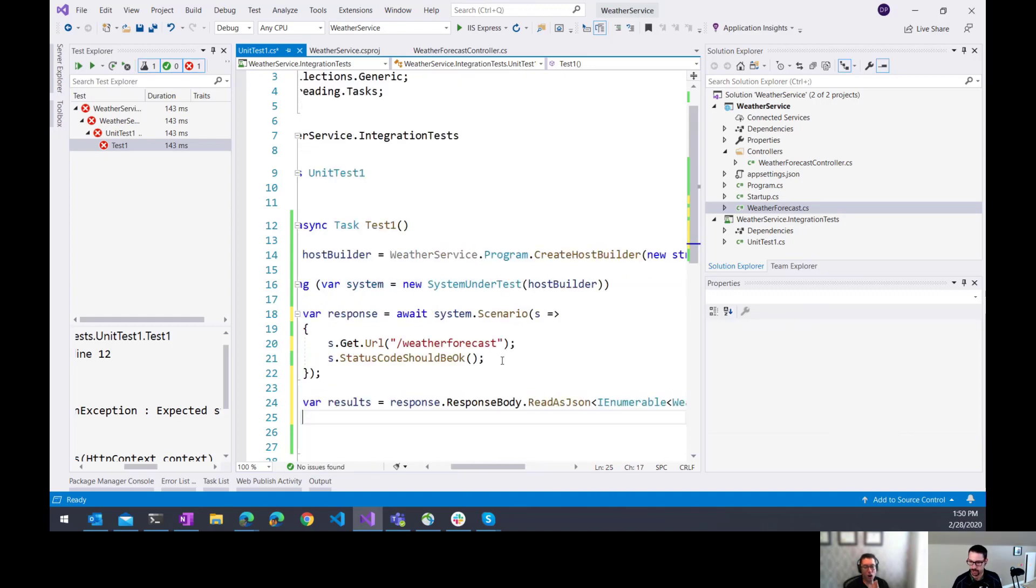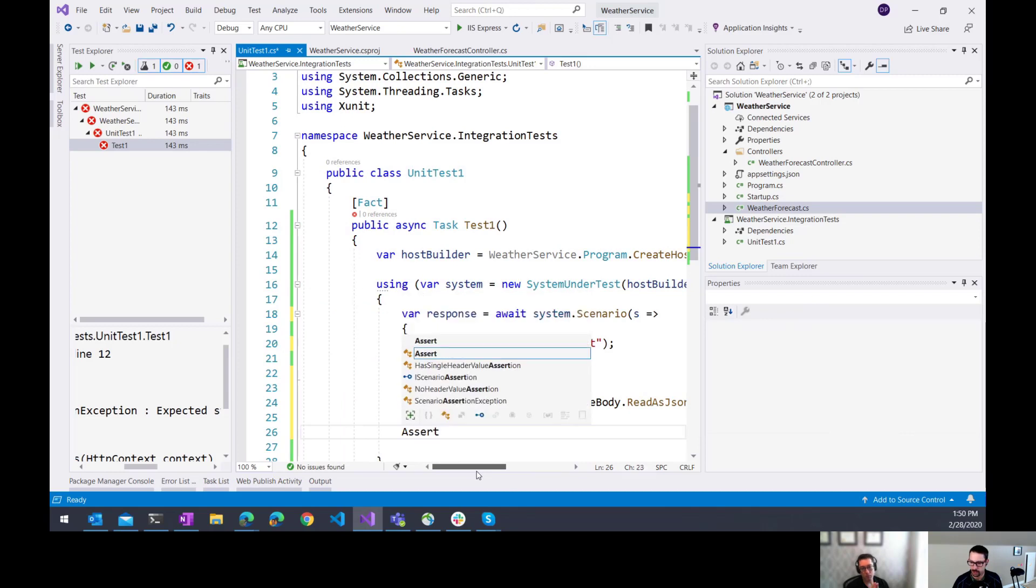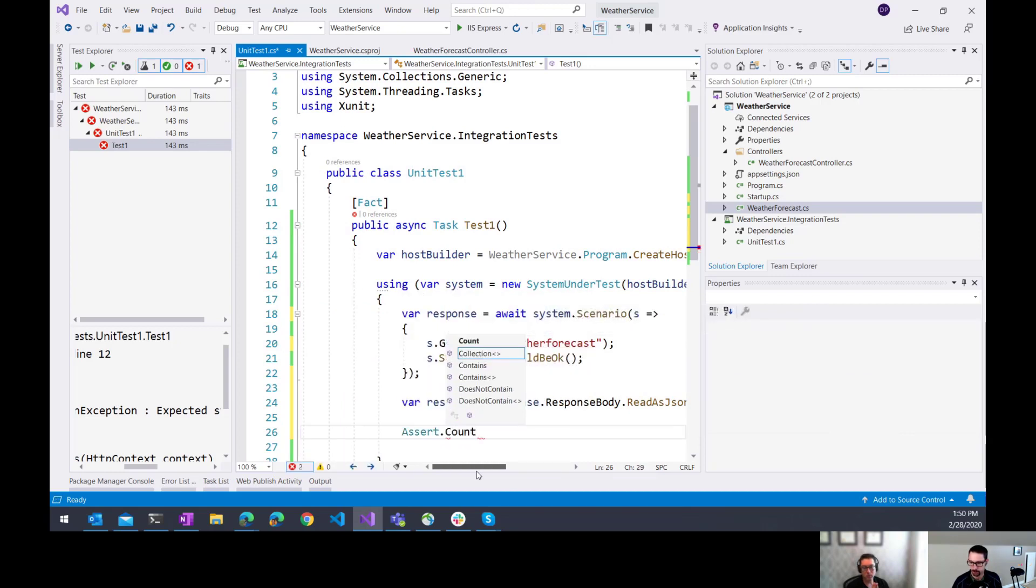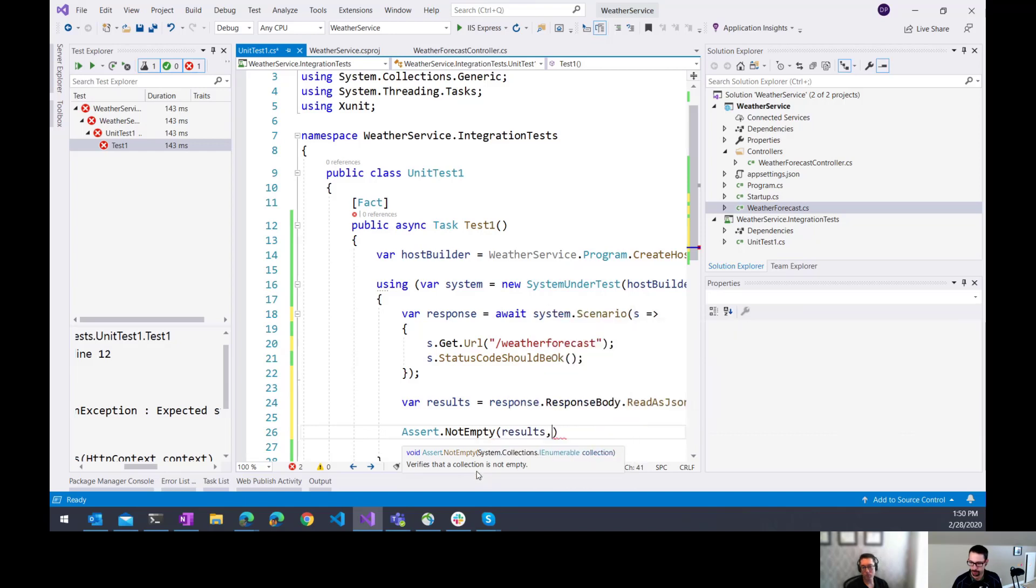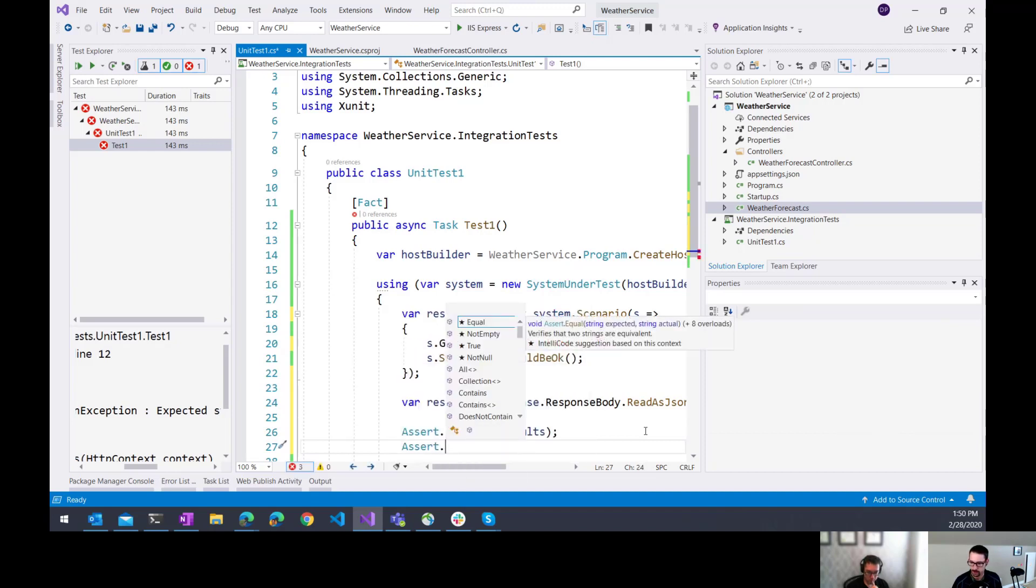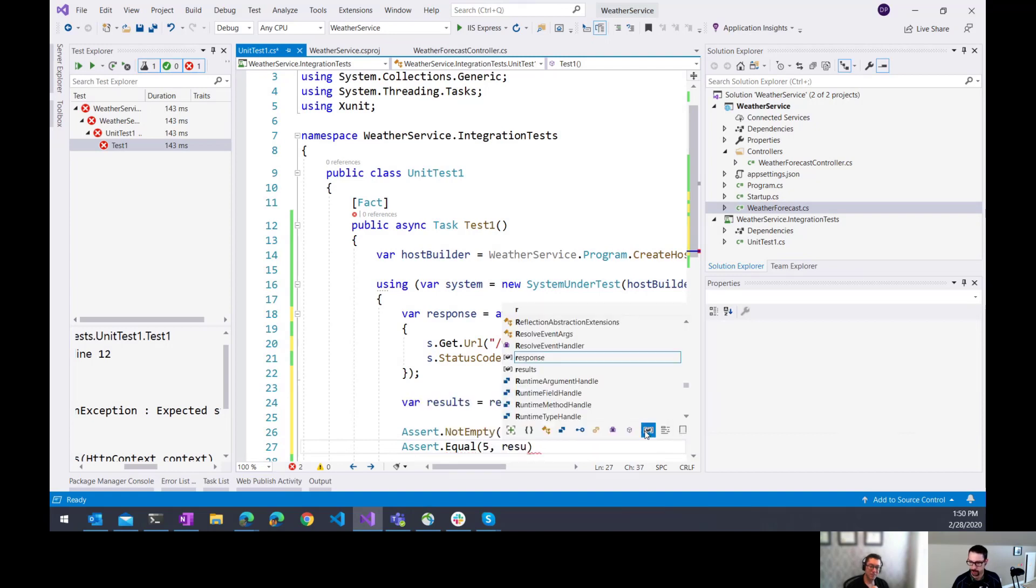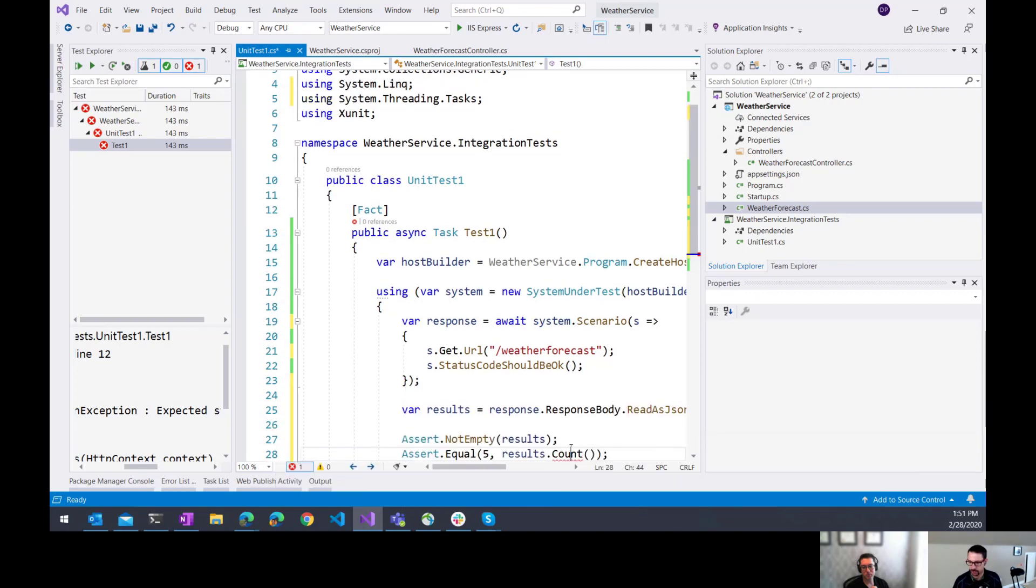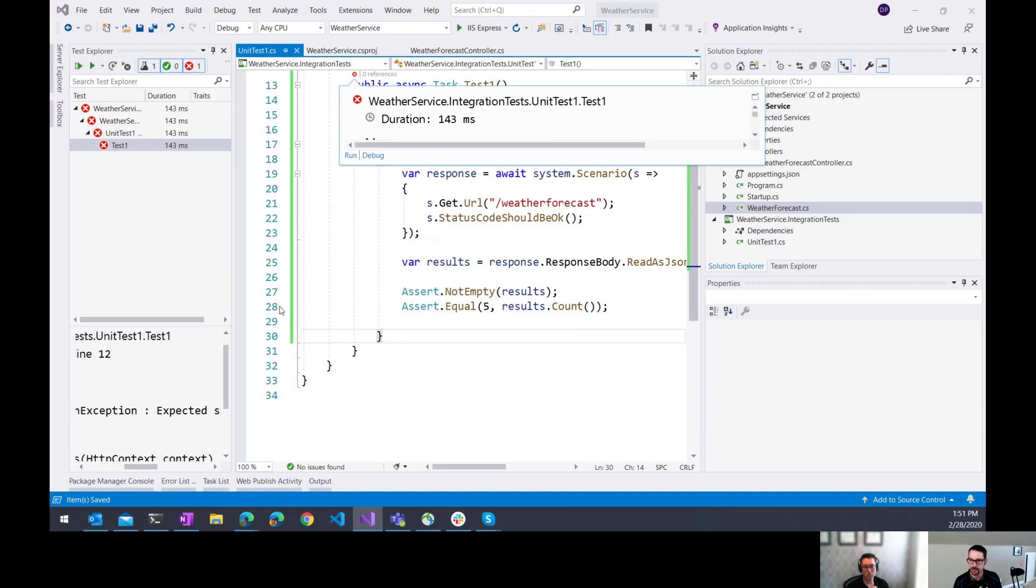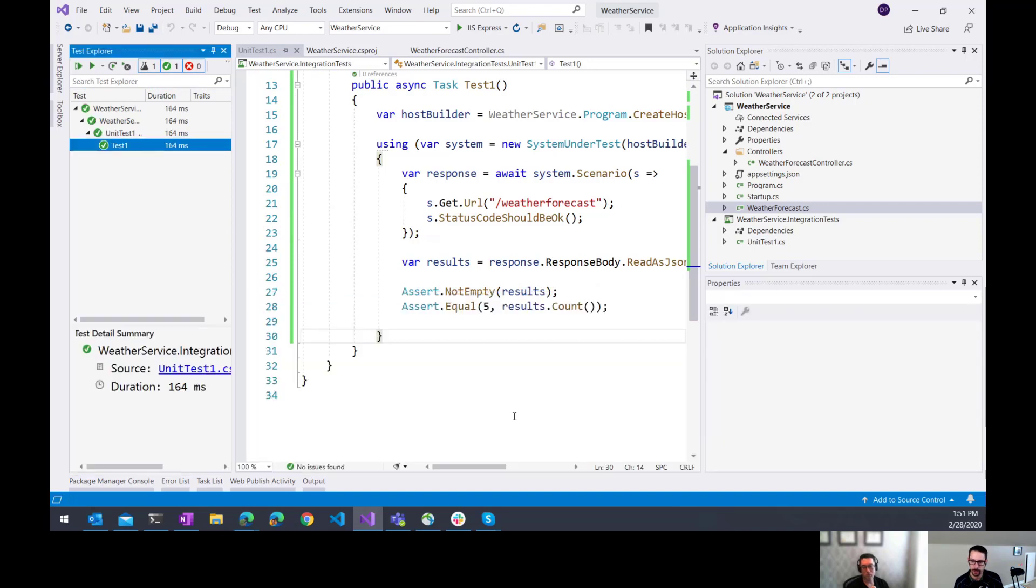So there's my results that I got back from that call. And then here it's just simple, the typical assertions that we might do on those results. So one of those might be assert, I always forget how to do the, well, not empty. Let's do it wrong. Okay, so assert that that collection isn't empty. Or maybe what I want to do is assert that count is five. So I'm expecting five of them using system.link. Okay, so this should pass all those assertions. There we go.